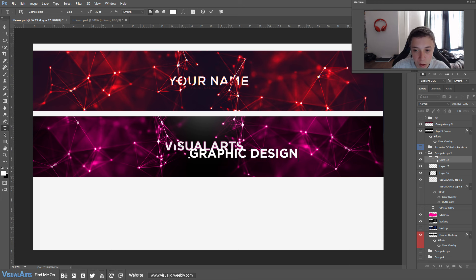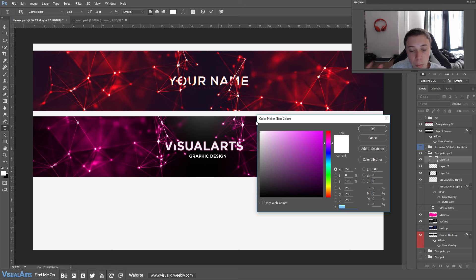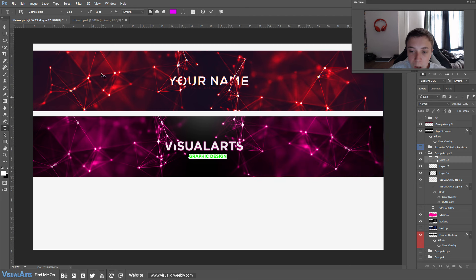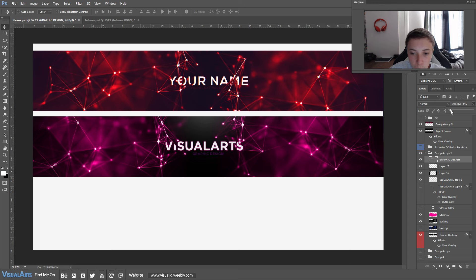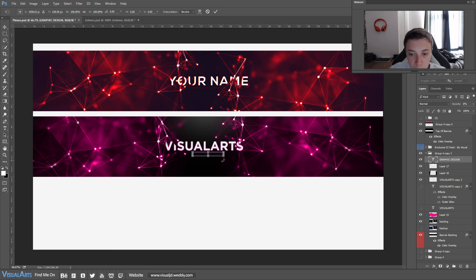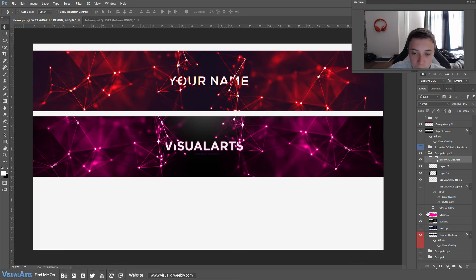One other thing you can do is grab your text tool — I like to do this above the lighting effects — and type in whatever text you'd like, such as a channel description or genre. I'm going to type 'graphic design' so people know what I make. Make this text the same color as your background color — if you're using pink, make it pink; if purple, make it purple. As you can see that makes a really nice effect.